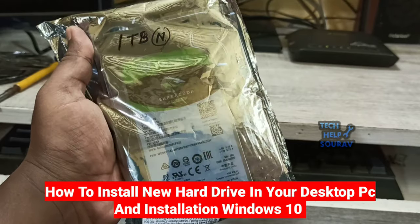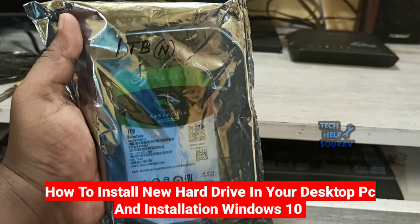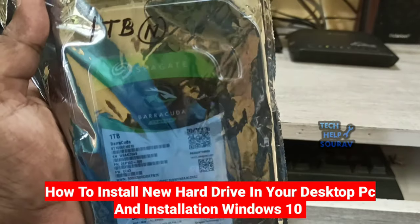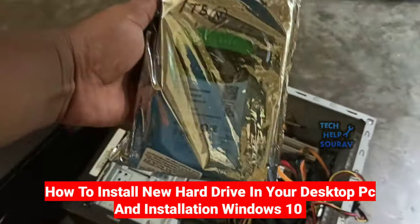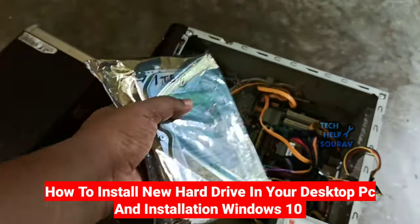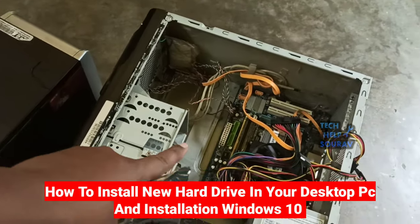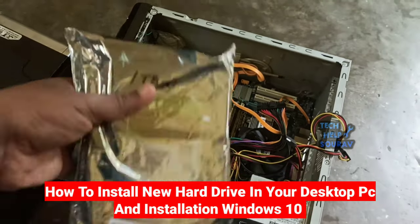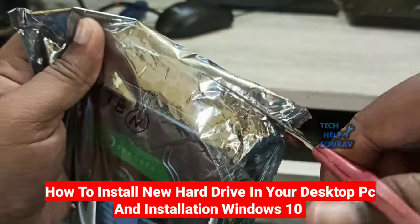Today in this video I'm going to show you how to install a new hard drive in your desktop PC. The hard drive of this machine is already damaged. I will install the new hard disk on this machine. So without wasting time let's start it.